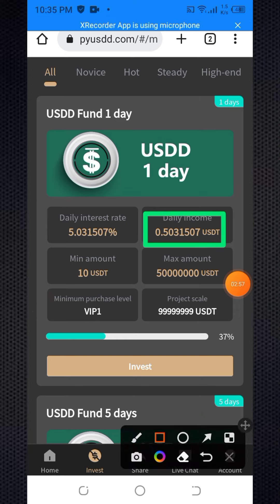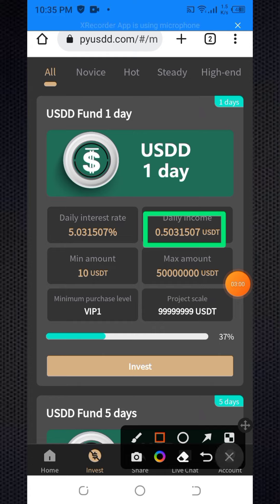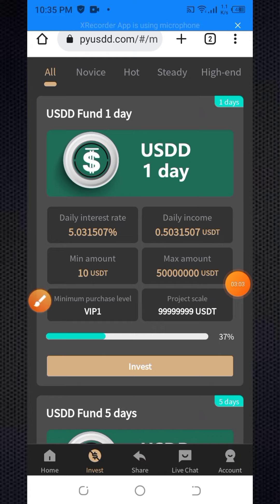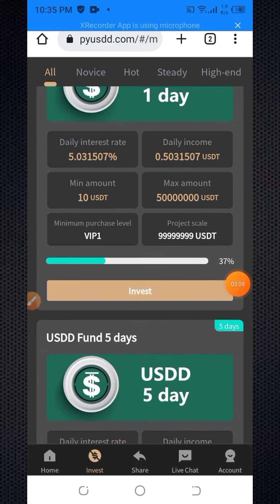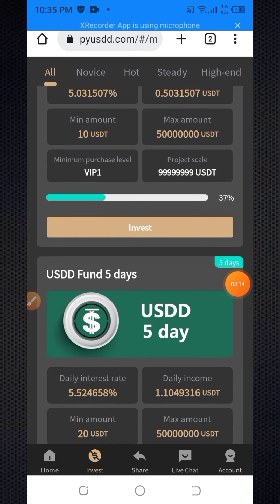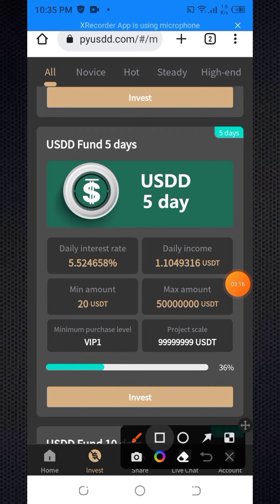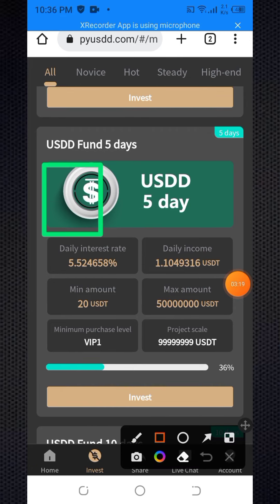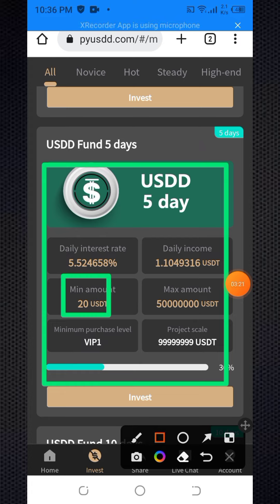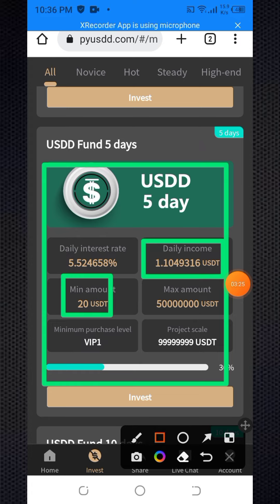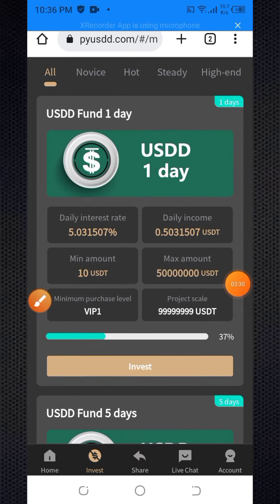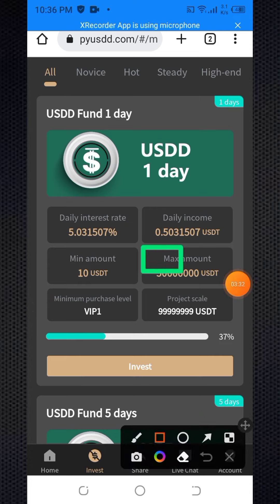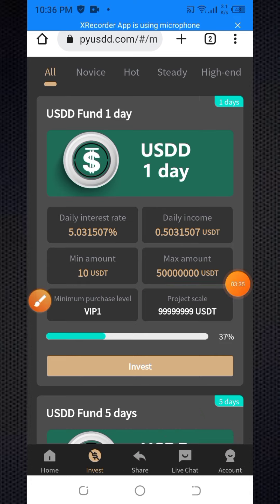After depositing 10 USDT, within 24 hours you receive 10.50 USDT — that is $10.50. They also have a five-day plan where if you deposit 20 USDT the daily income is $1.10 with a 5.52% daily interest. The more you deposit, the more you earn.